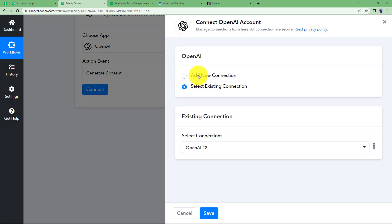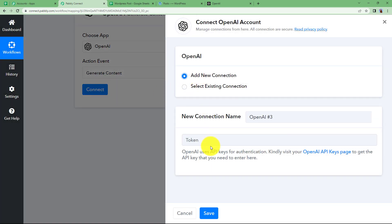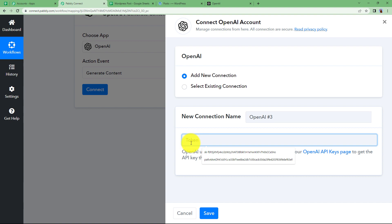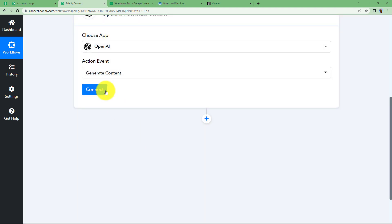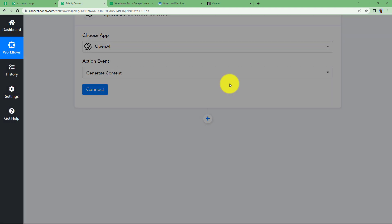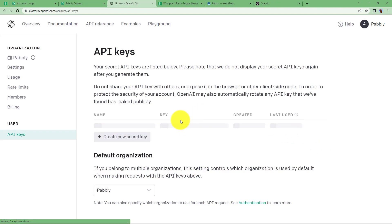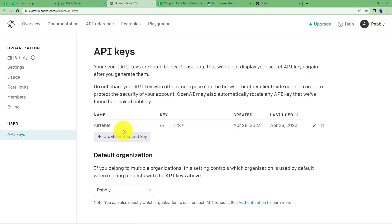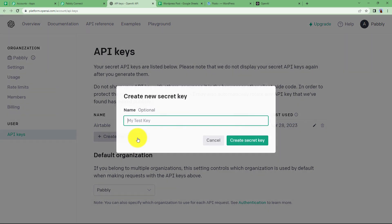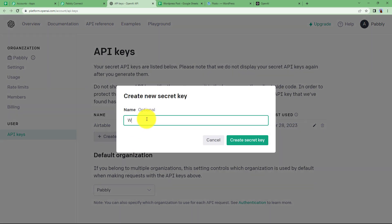So click on connect, add new connection and now you need a token to connect your OpenAI with your Pabbly Connect. So what you are going to do for the token is go to this OpenAI API keys page, log in with your account, it's already logged in,